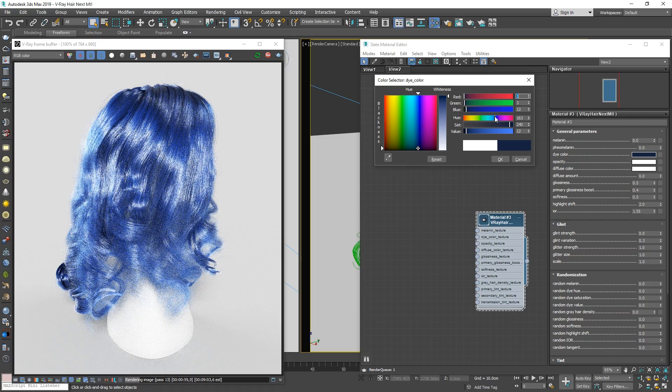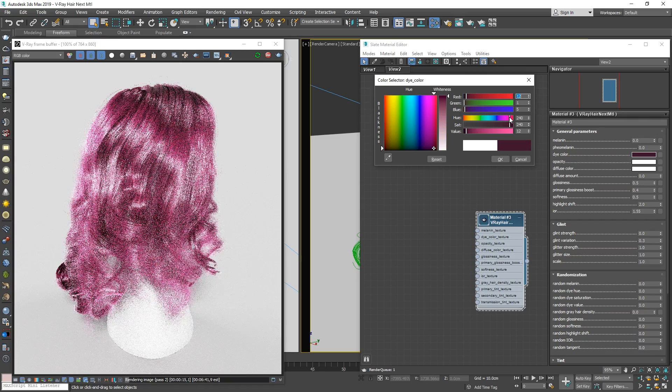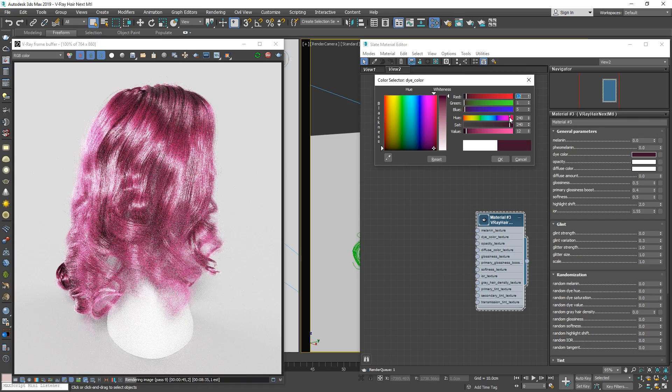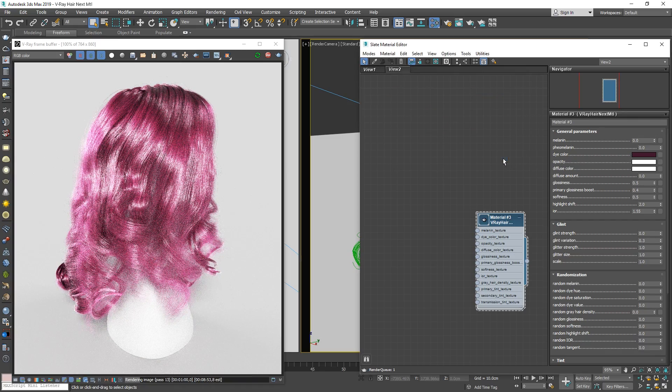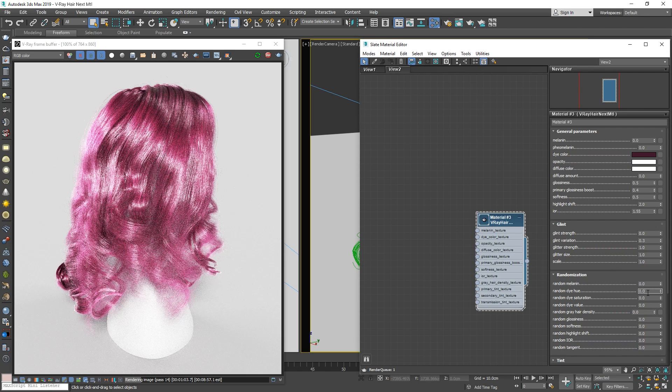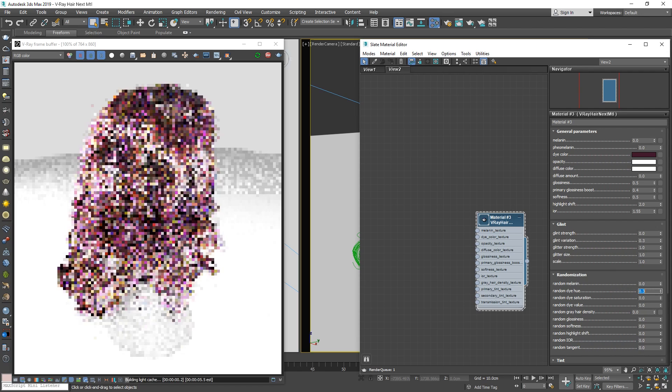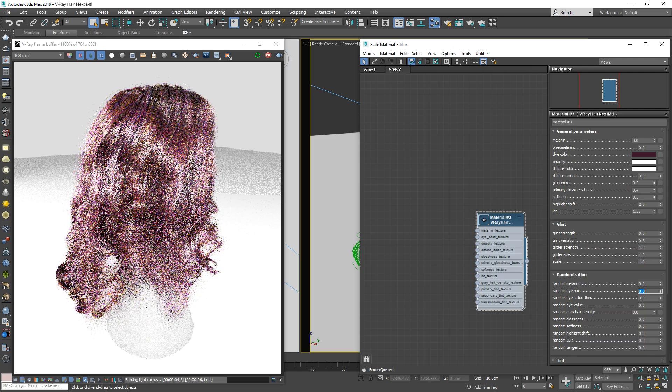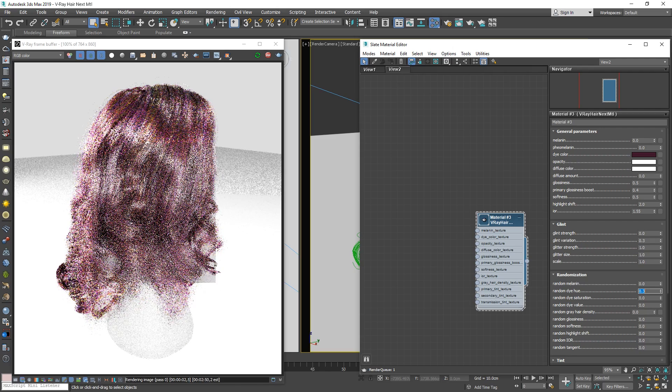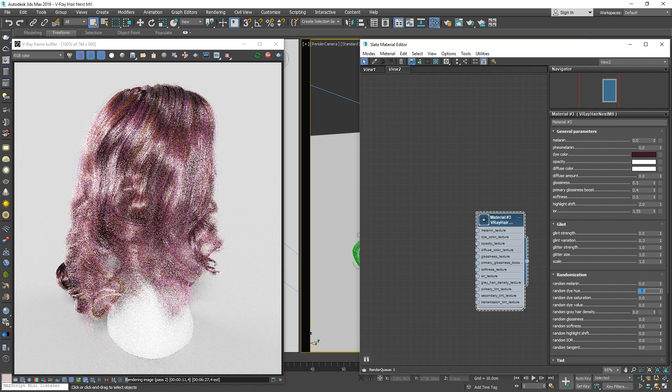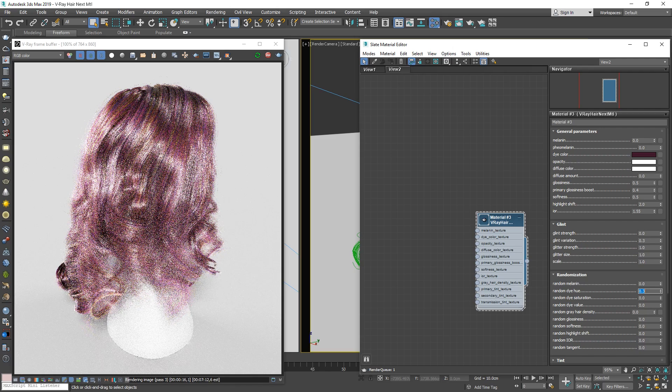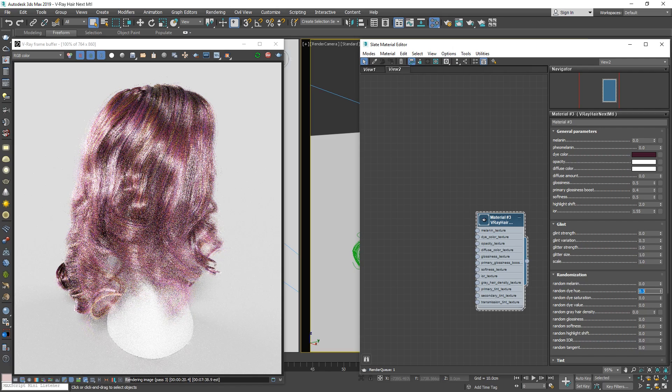And, just like with the Melanin parameter, you can head to the Randomization section and randomize the dye color as well. I will set the Random Dye Hue to 0.3 so that we can get a feel for how it affects the hair. As the render clears up, you'll see that it mixes in some different dye colors among the hair strands.